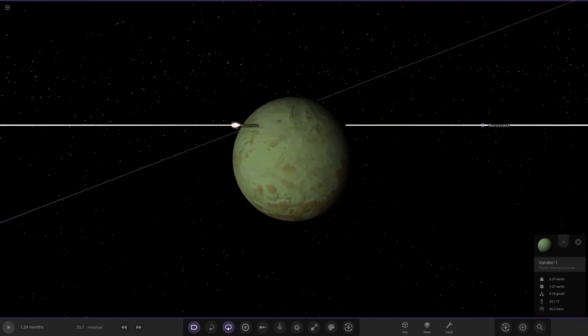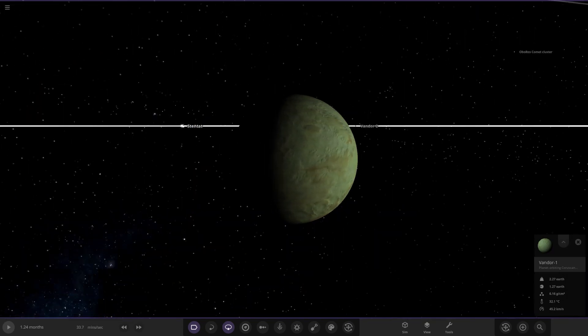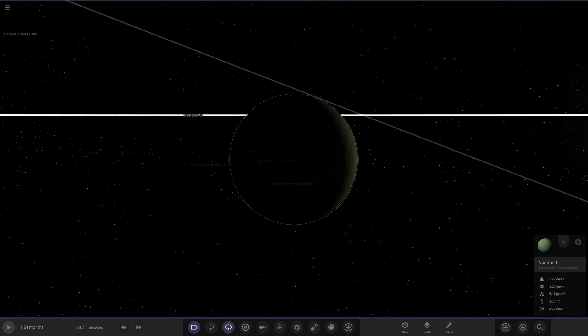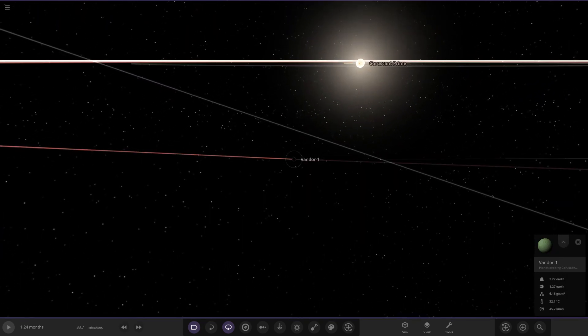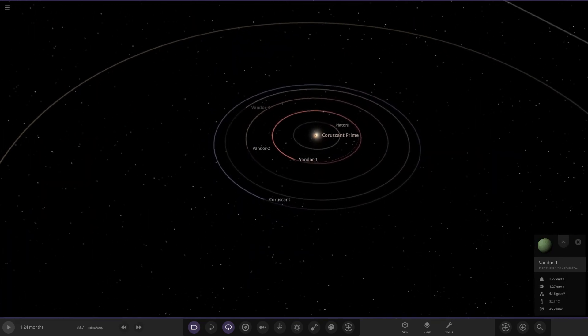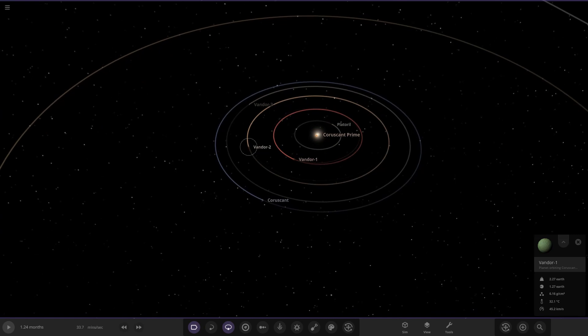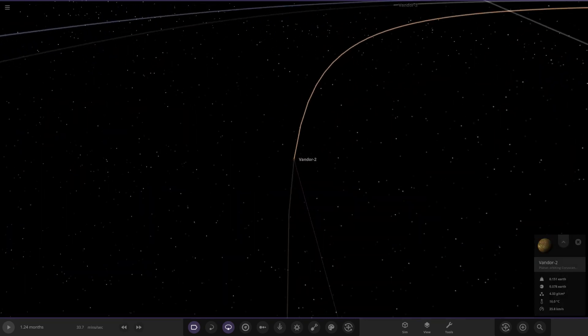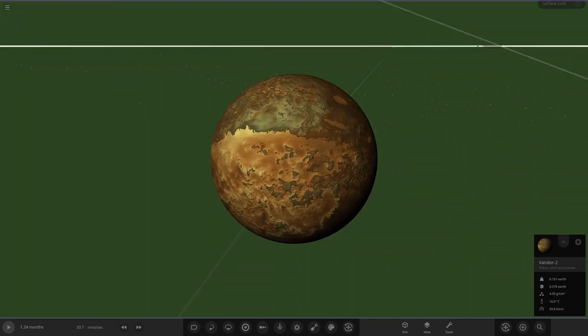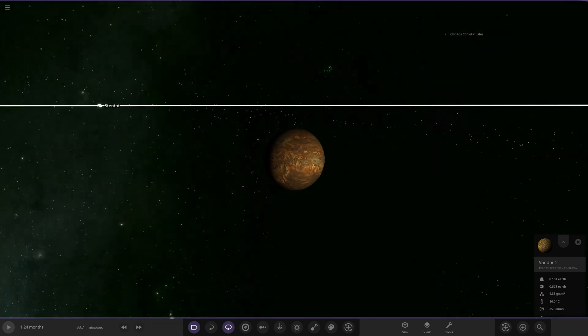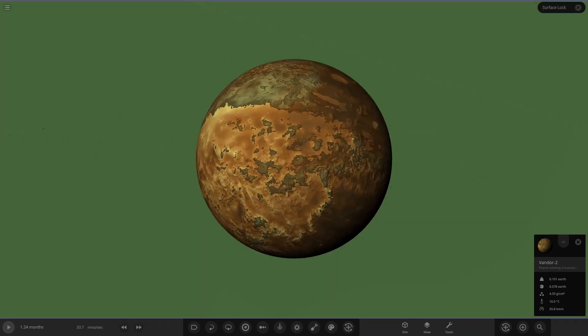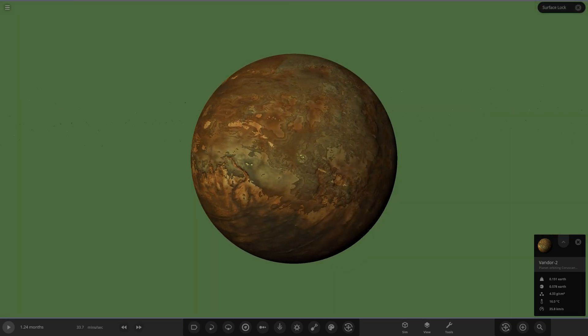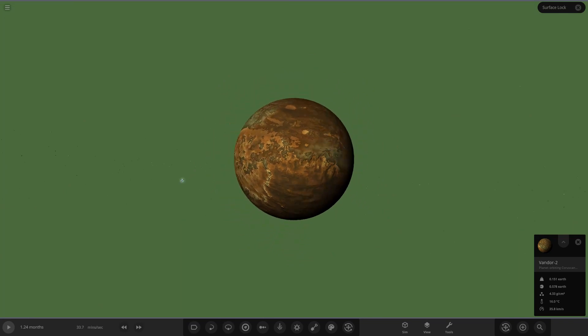Then we've got Vandor One over here, another green planet. Obviously no unique features, no atmospheres or anything like that. Then we've got Vandor Two over here, another rocky planet.